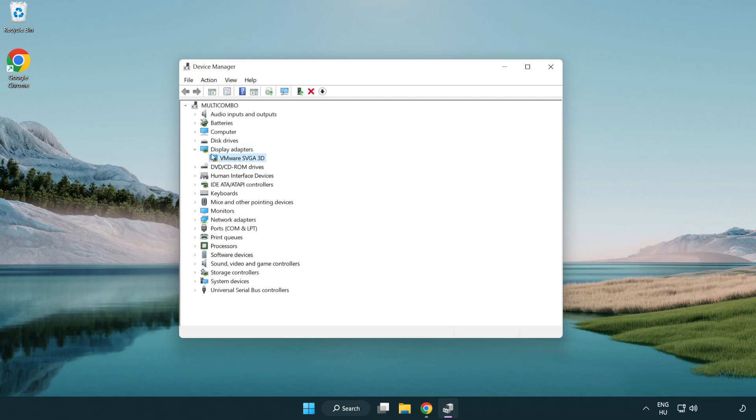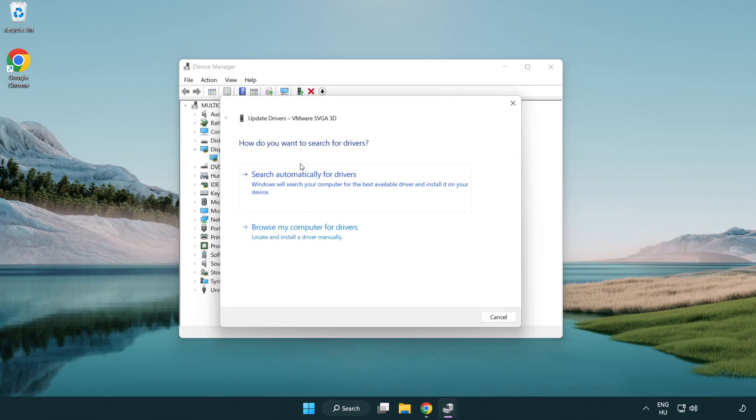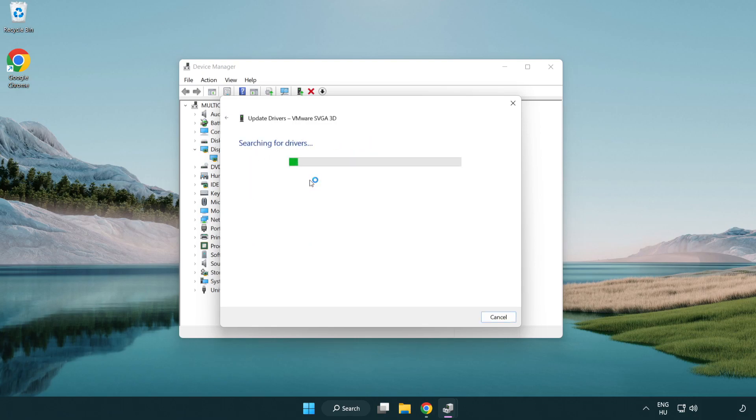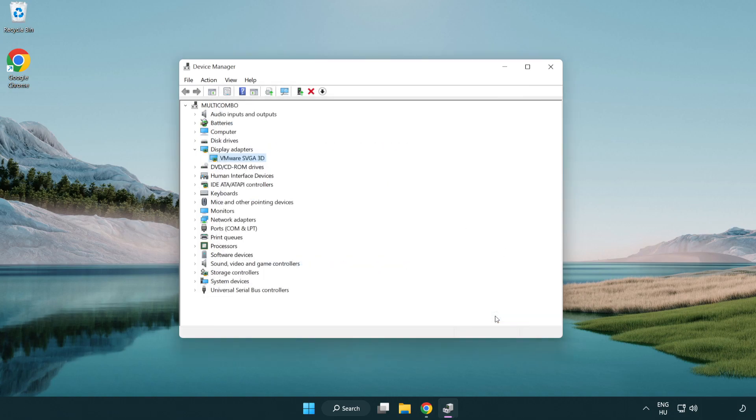Select your display adapter. Right click and update driver. Search automatically for drivers. Wait. Installation complete and click close. Close the window.